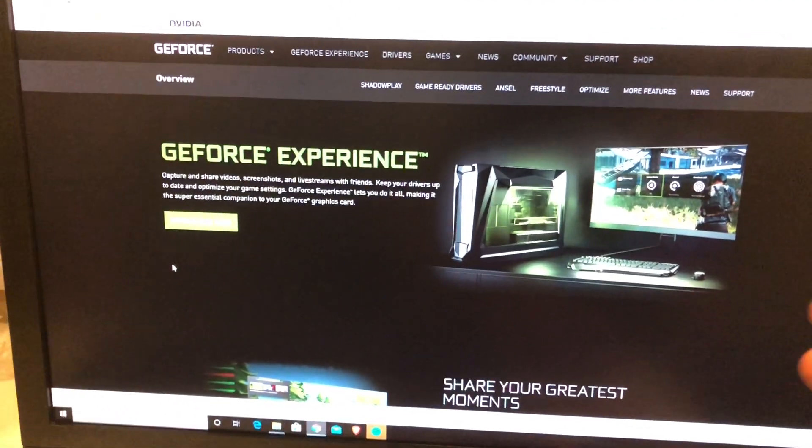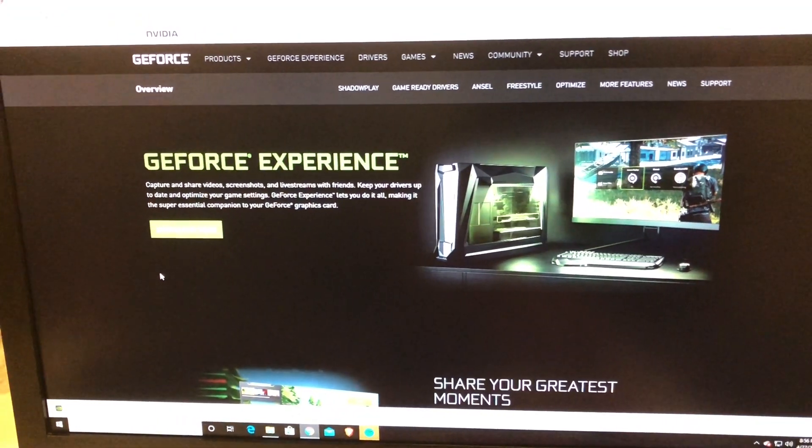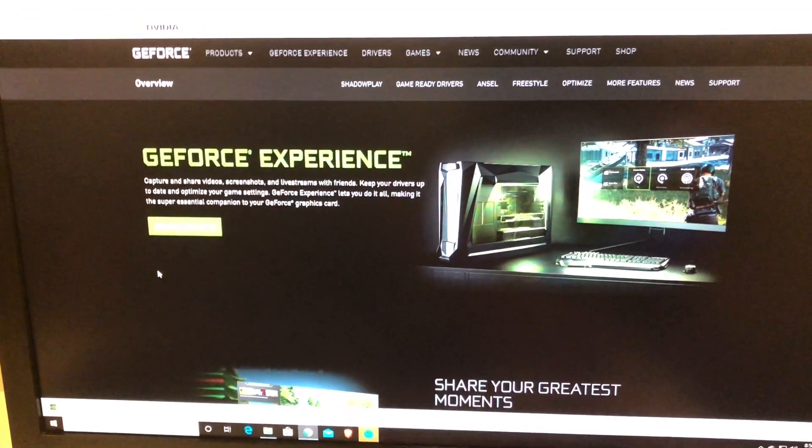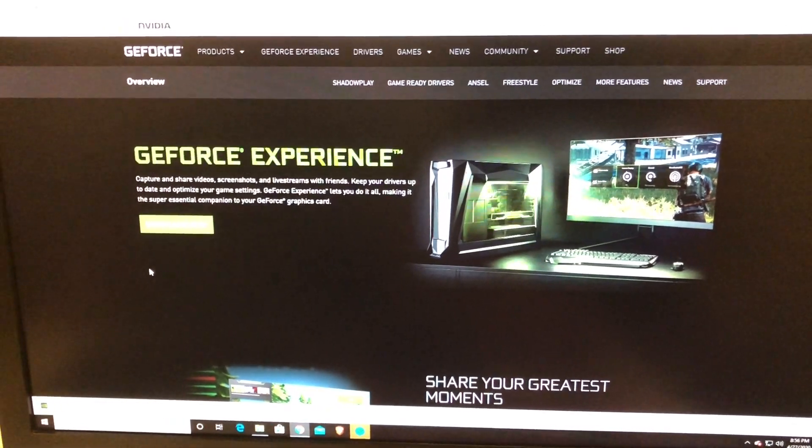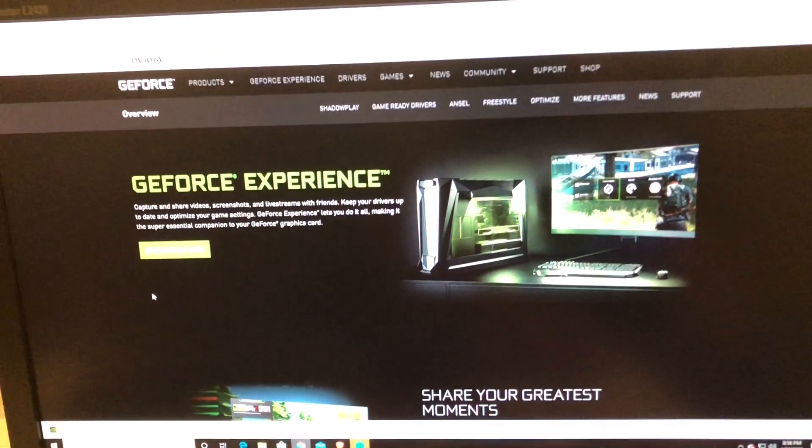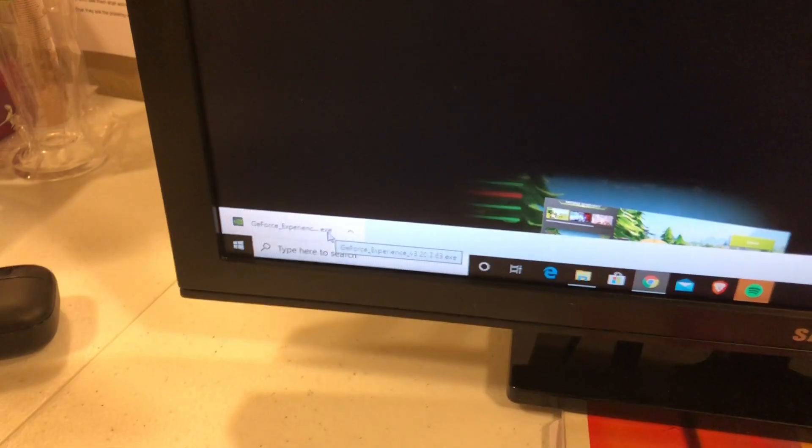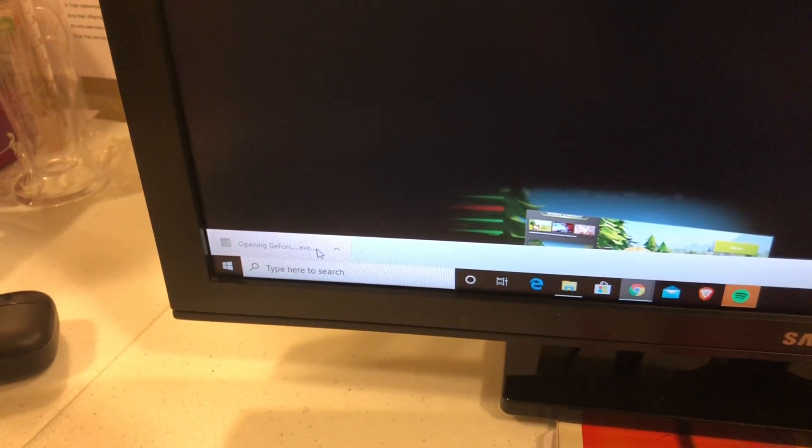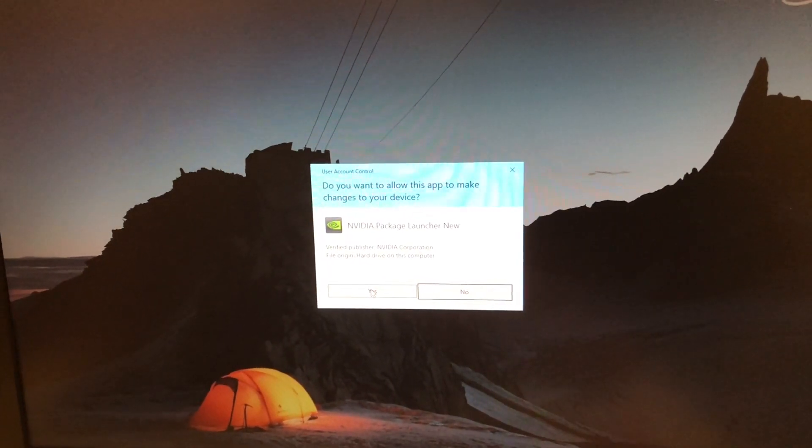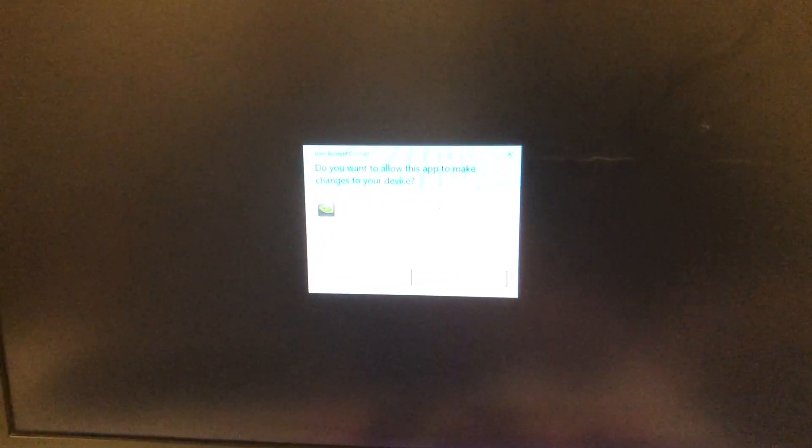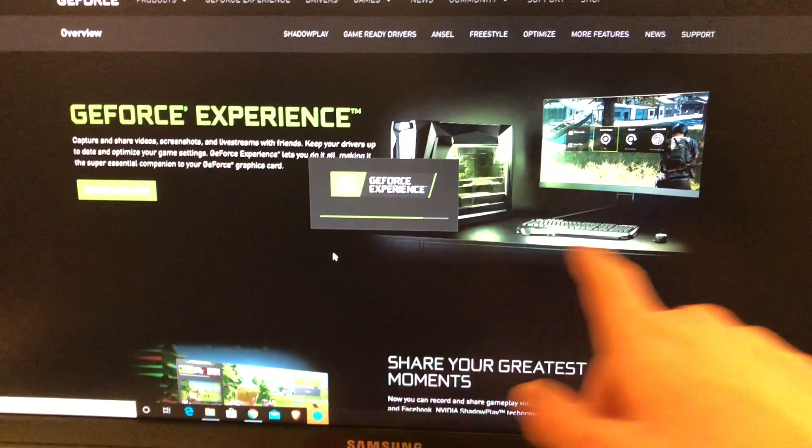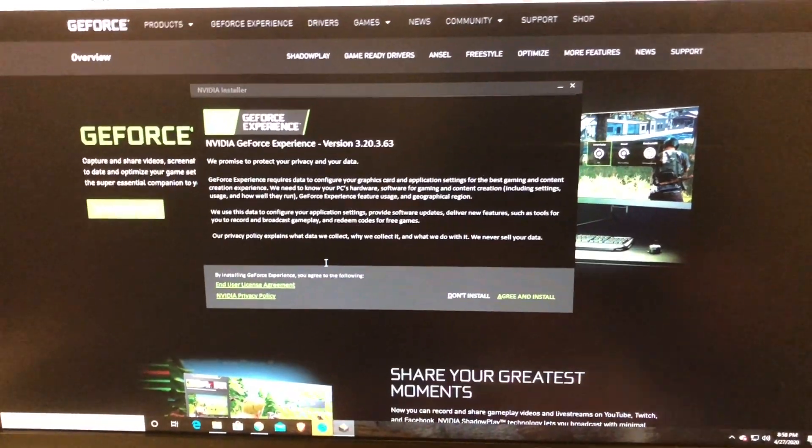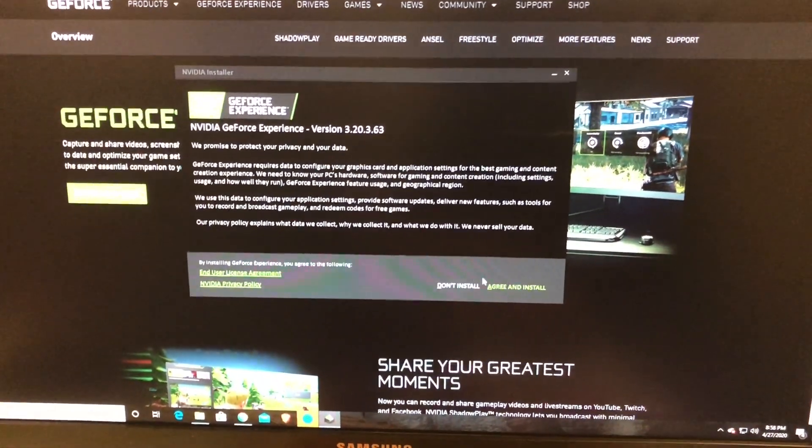This is NVIDIA GeForce Experience and the automatic software will automatically keep all your drivers up to date. Now we're fully downloaded with the software and now we're going to open the software. It will ask you if you want this app to make changes to your device. You're just going to say yes, and then press yes again. Now it's installing the GeForce Experience. Now you're just going to press agree to install.